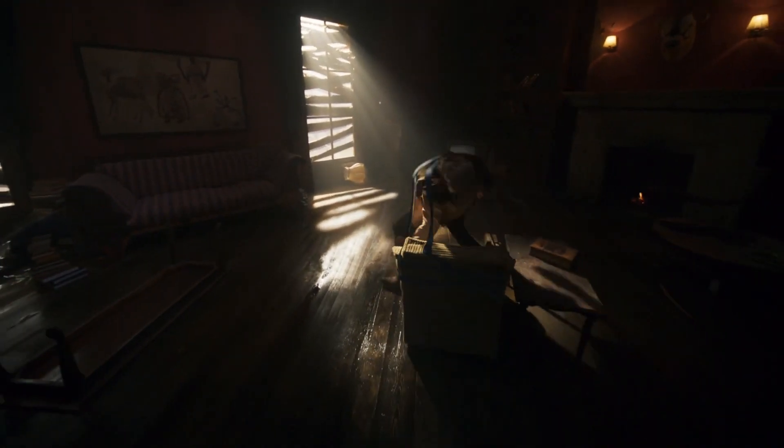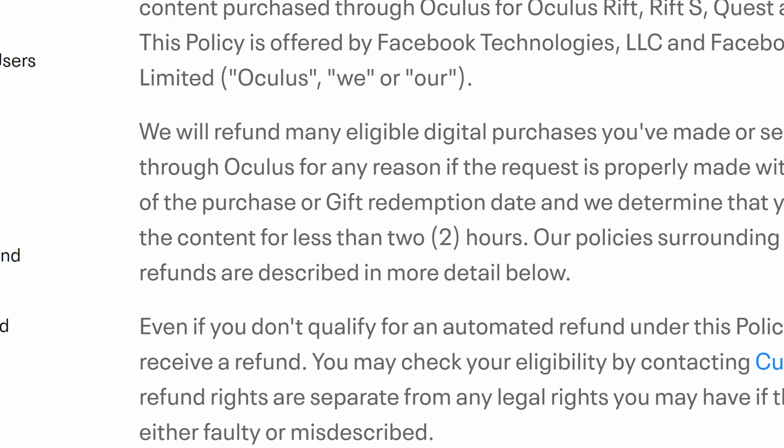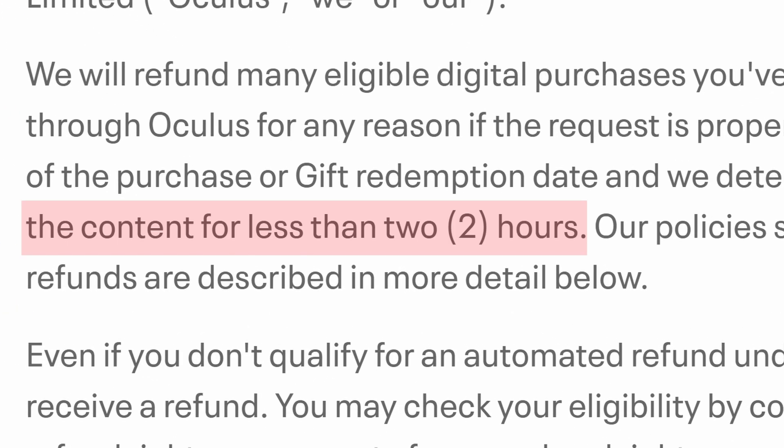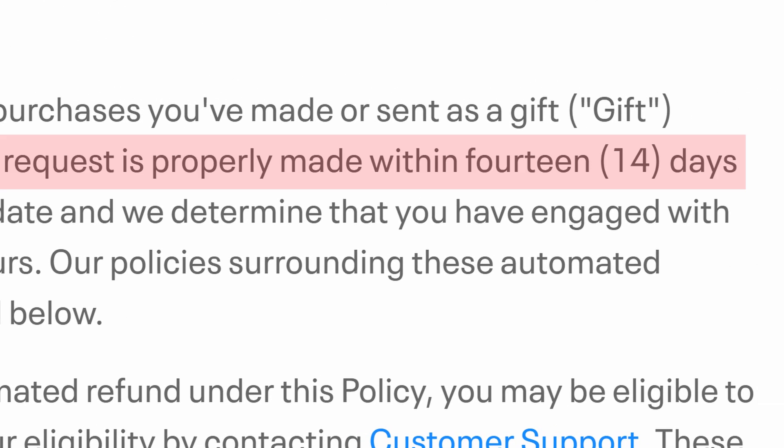If you want to refund an Oculus Quest or Oculus Quest 2 game, you'll have to have played it for less than two hours, and you would have had to have owned the game for less than 14 days. If you don't meet both of those requirements, you will be unable to refund the game.